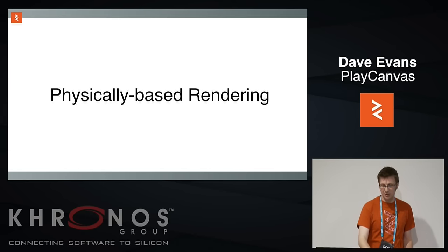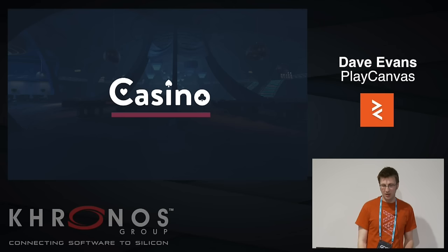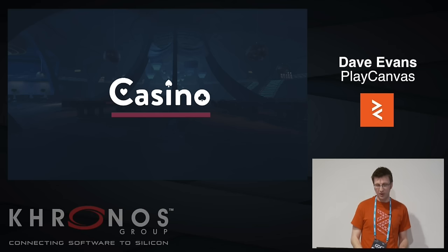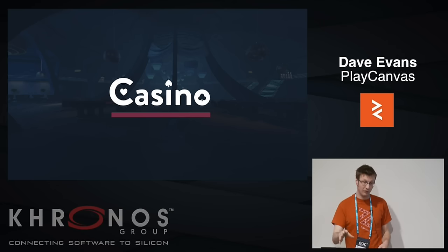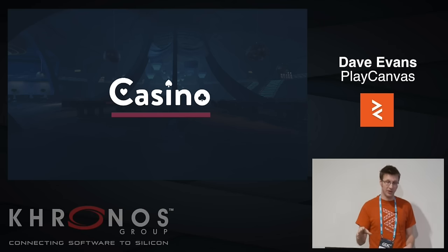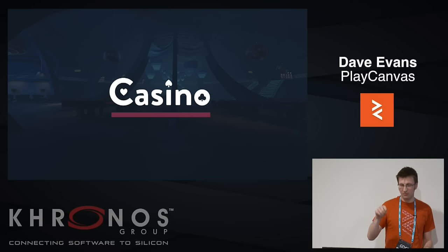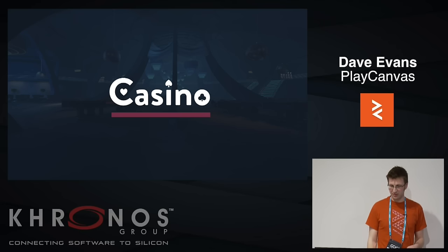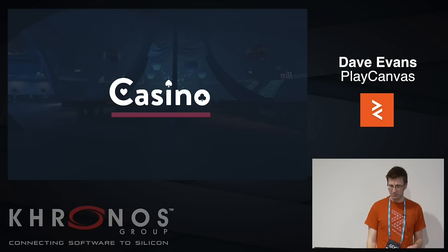This is a demo we built internally using a lot of the physically-based rendering. It also has volumetric fog, dynamic LOD of some of the meshes, and you can fly around. It runs on tablet and mobile devices as well — the awesome cross-platform nature of the web.